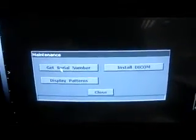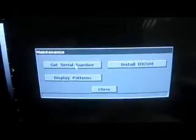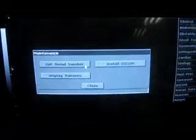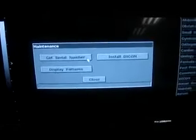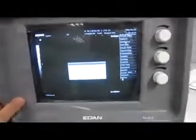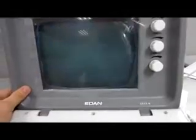Click Install DICOM here, put the activation code, and DICOM will be activated. After it is activated, we reboot the machine. On this machine I have already activated the DICOM.